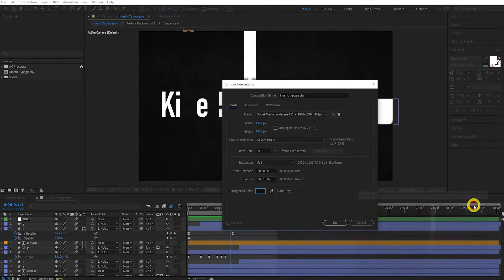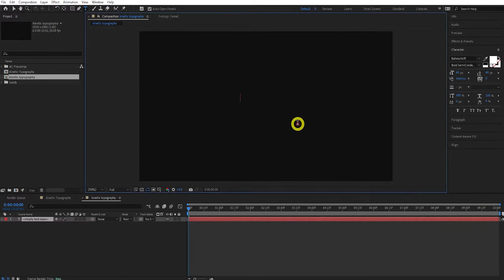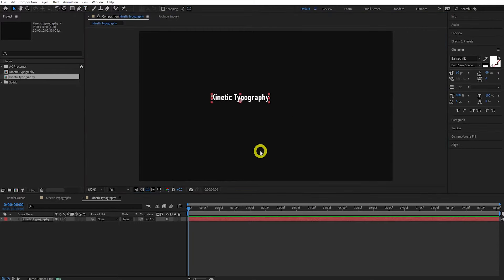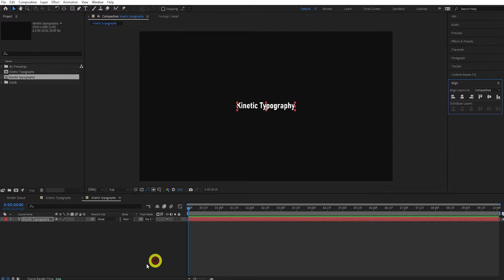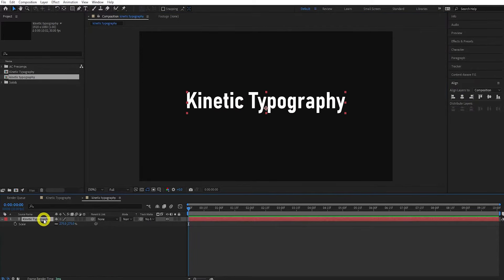The first thing we're going to do is create a new composition. Press this button and call it Kinetic Typography. Leave it at 1920 by 1080, leave the frame rate at 30, and for the background color just change it to a dark gray. Press OK. Now let's add our text by pressing Ctrl+T or clicking the Type tool, and type in Kinetic Typography.